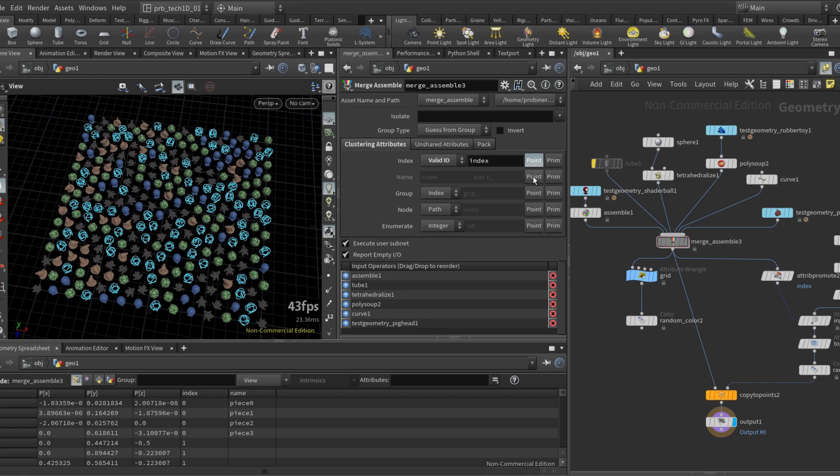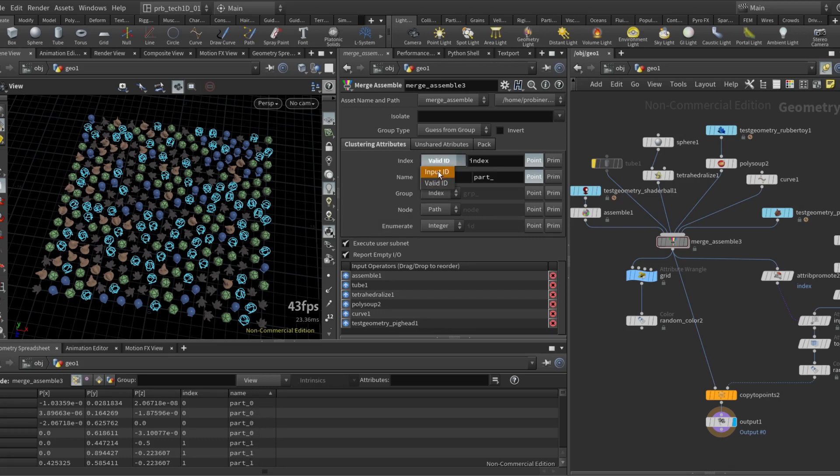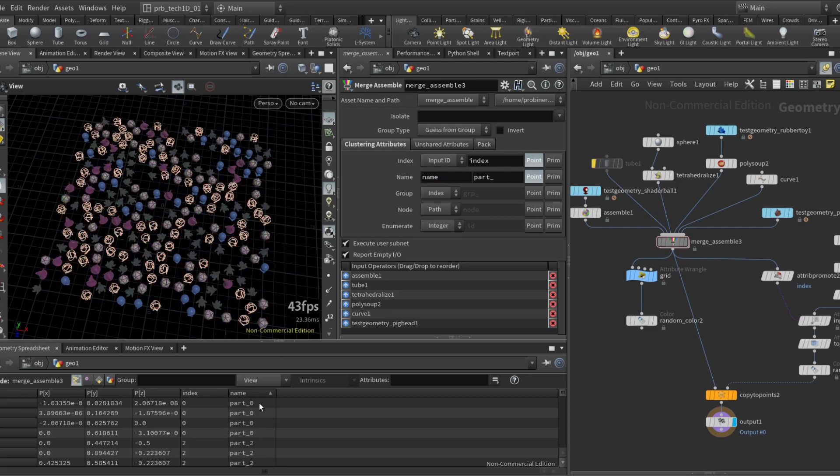So let me show that. So name here is basically a string attribute that has as a suffix the index. We can see zero one, and if I change this to open input ID you see zero two. Same for the group.